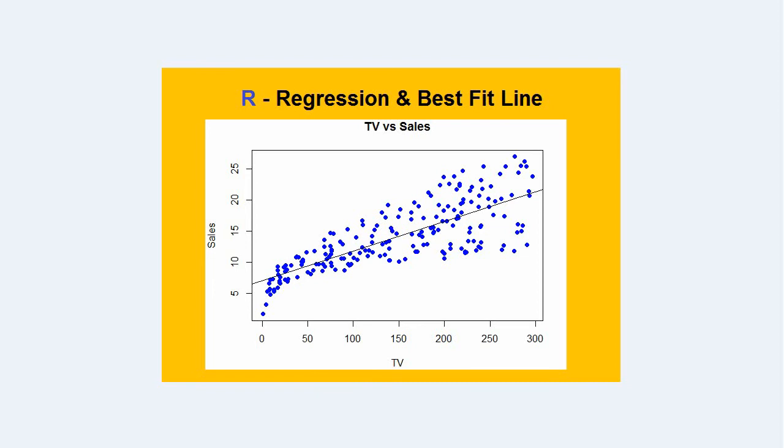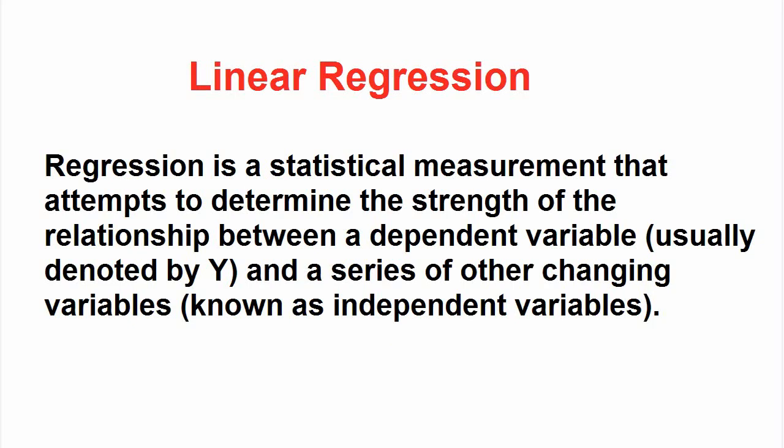Now what is a linear regression? Regression is a statistical measurement that attempts to determine the strength of relationship between a dependent variable usually denoted by Y, which is called the criterion variable, and a series of other changing variables known as independent variables or predictors.